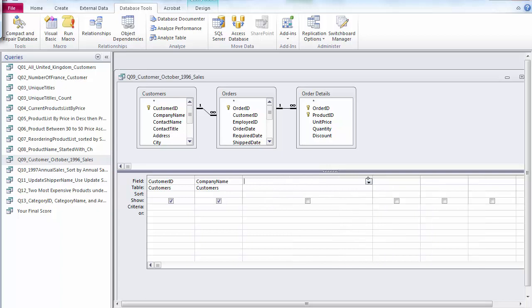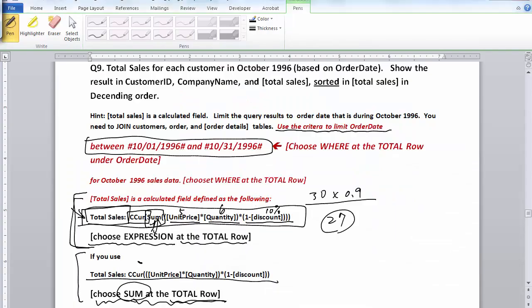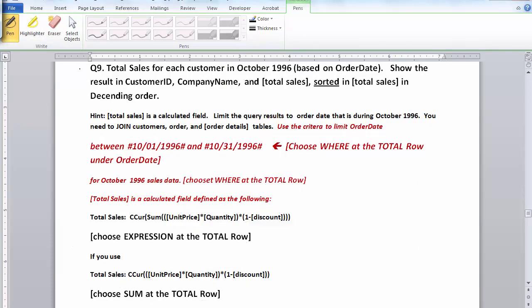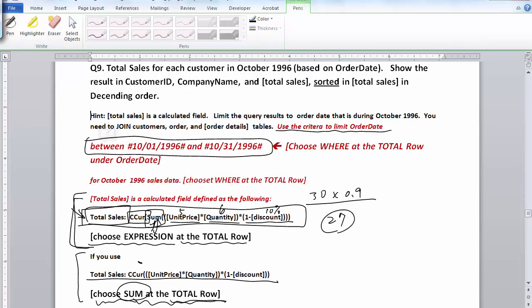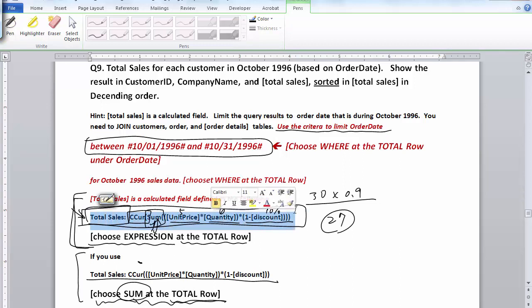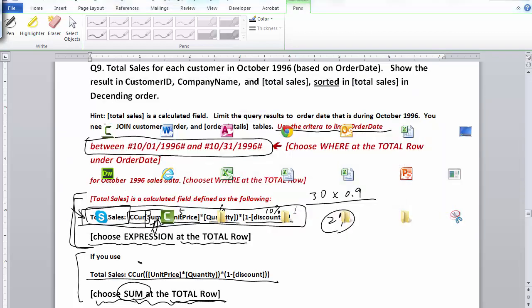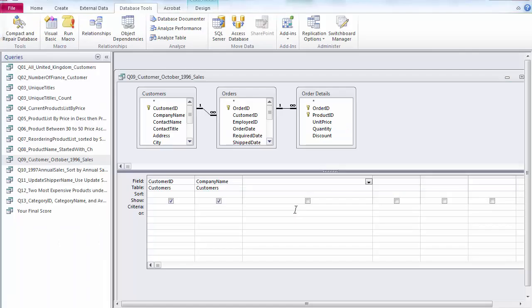The total sales is a calculated field, as we illustrated earlier. So what I'm going to do is actually copy this formula altogether. I'm going to just paste it over.